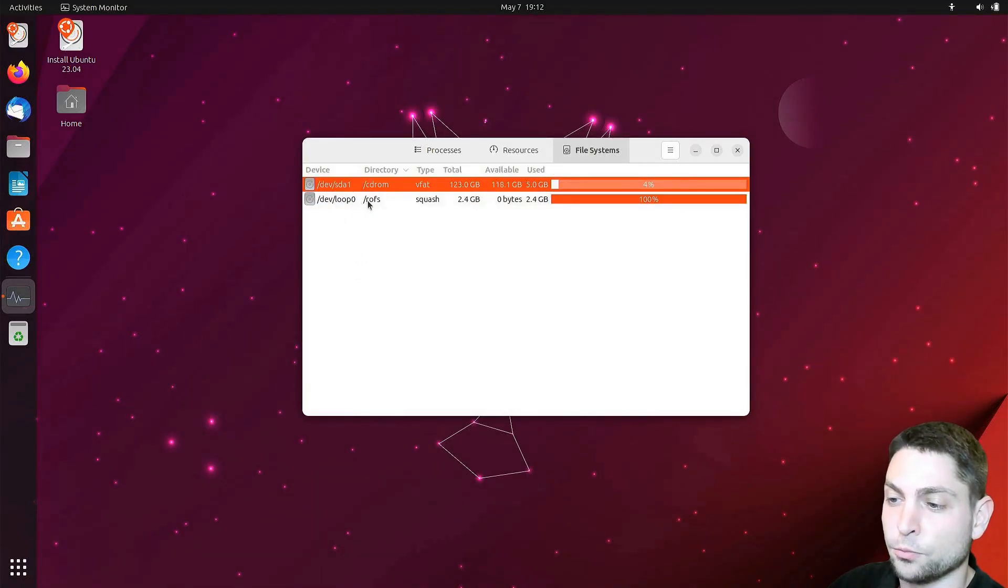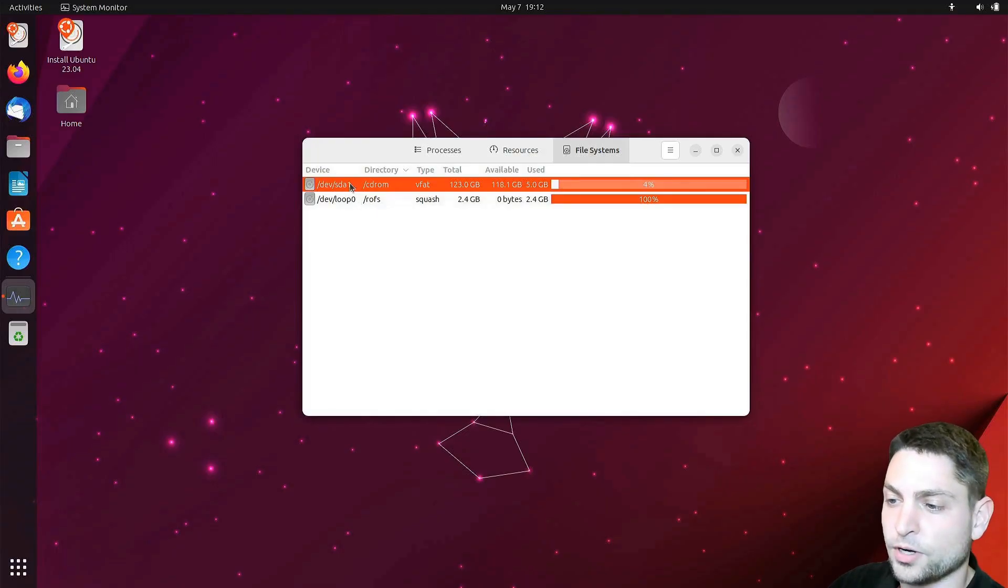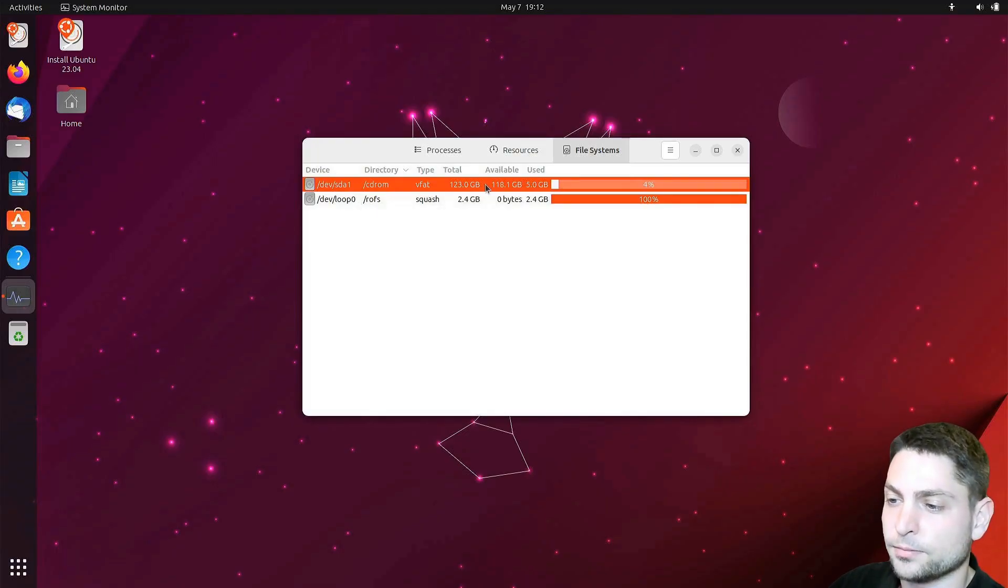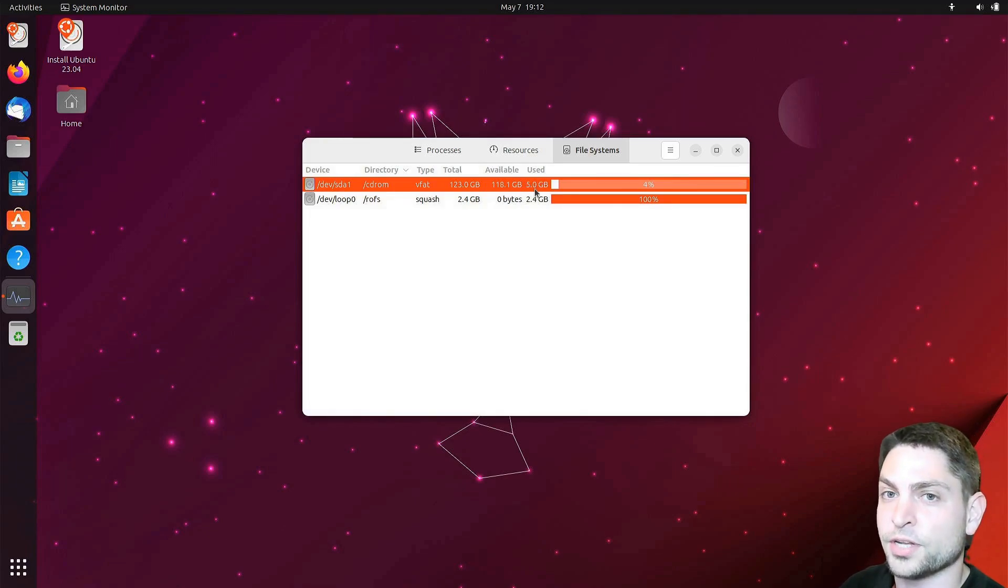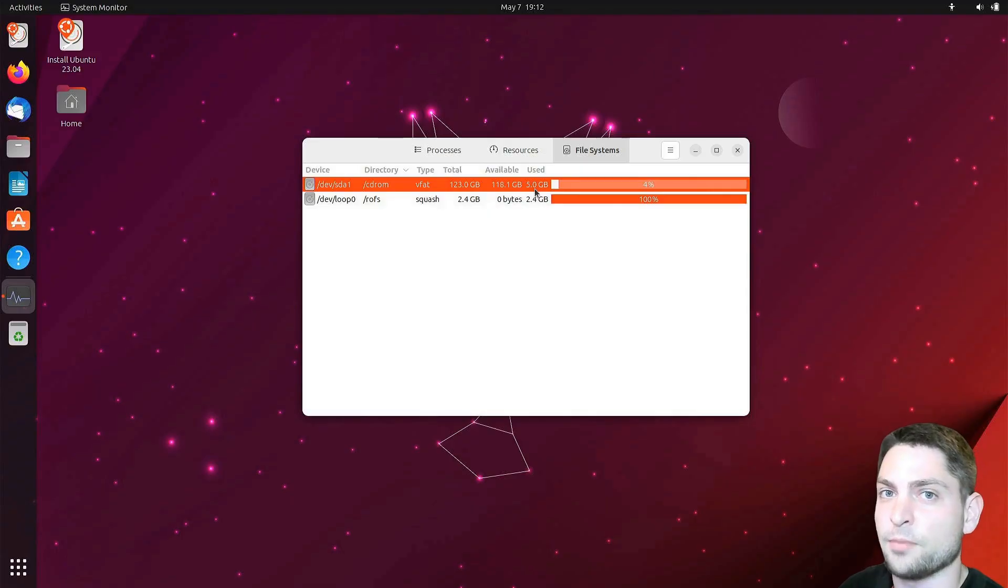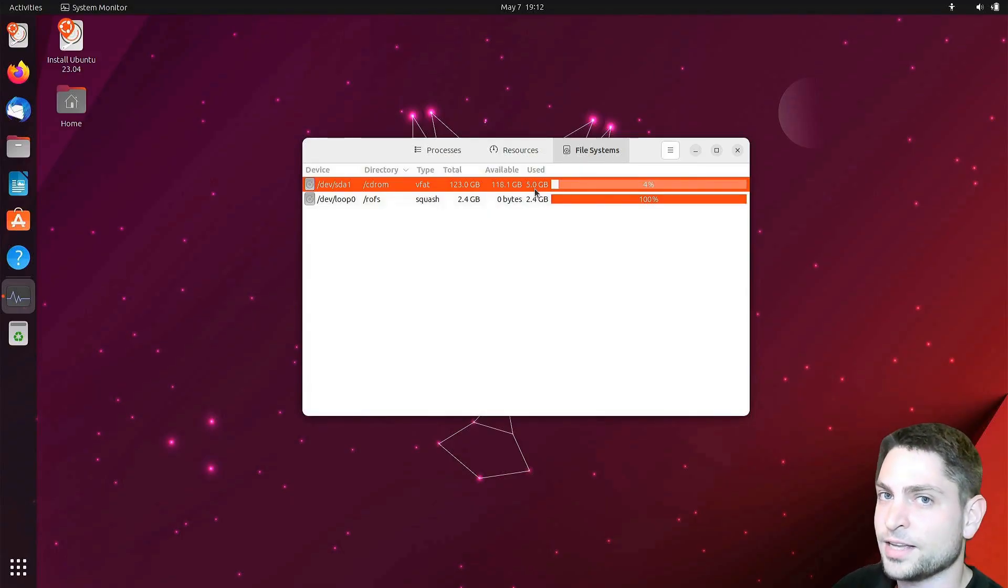The second one is just a loop device, this one is not so important. The first one is the live USB drive, so this one is important. And this one has 5 gigabytes. 5 gigabytes is a lot more than we have currently in memory, so obviously not everything is loaded, but let's see how we can change that.